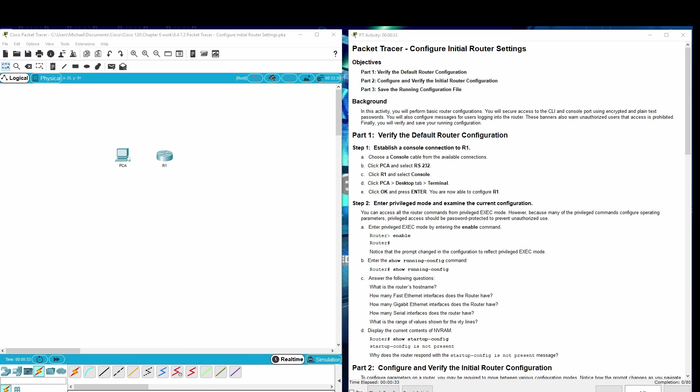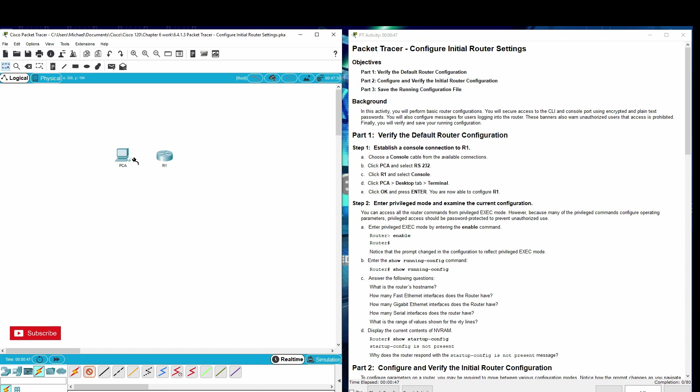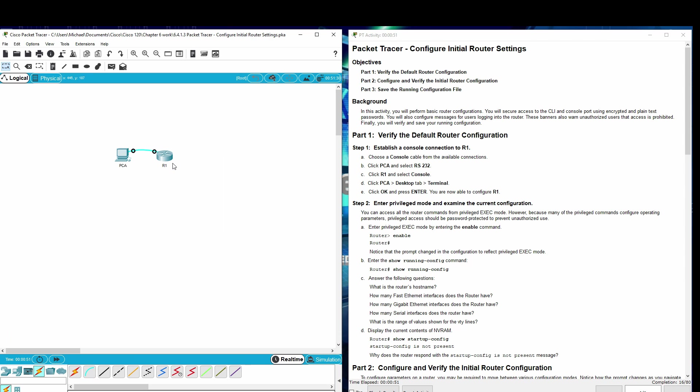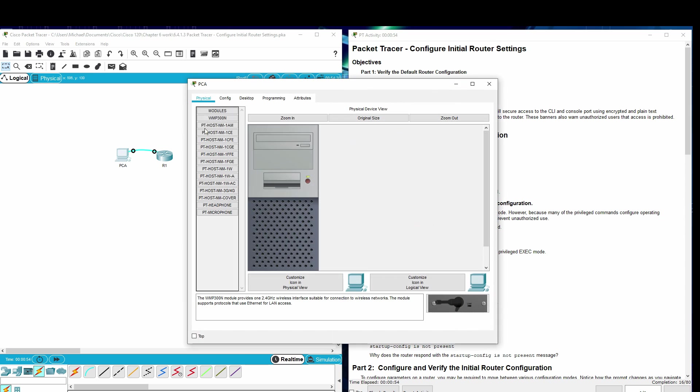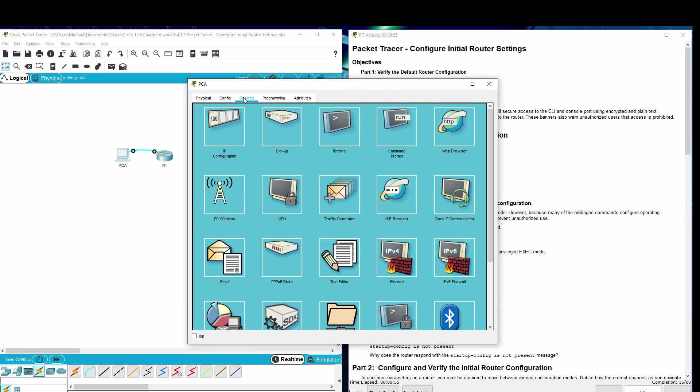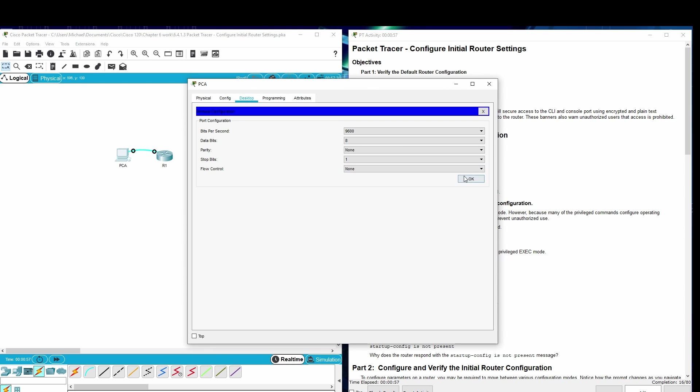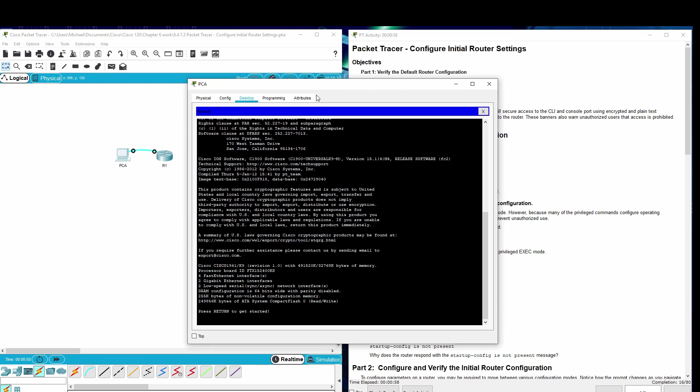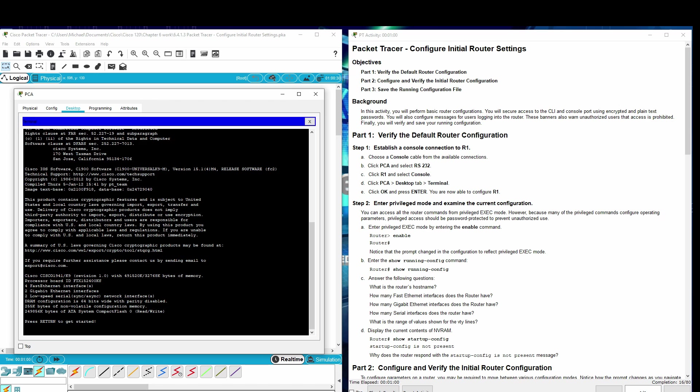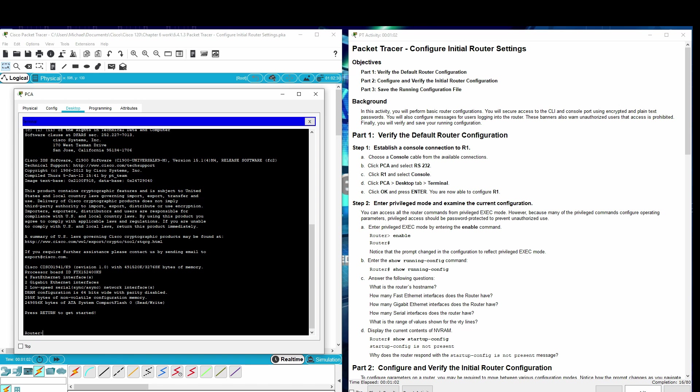Part 1: Verify the default router configuration. Choose a console cable from the available connections. Click PCA and select RS-232. Click R1. Select console. Click PCA, Desktop, Terminal, OK. Press Enter. You are now able to configure R1.